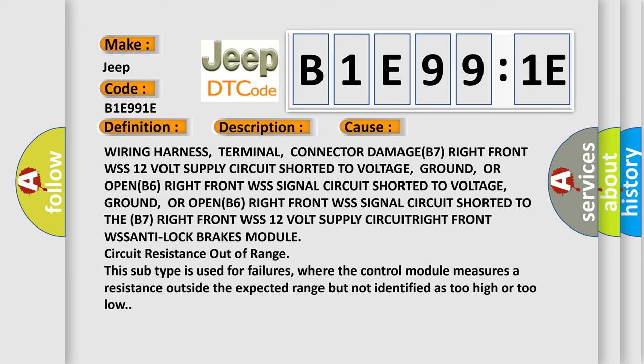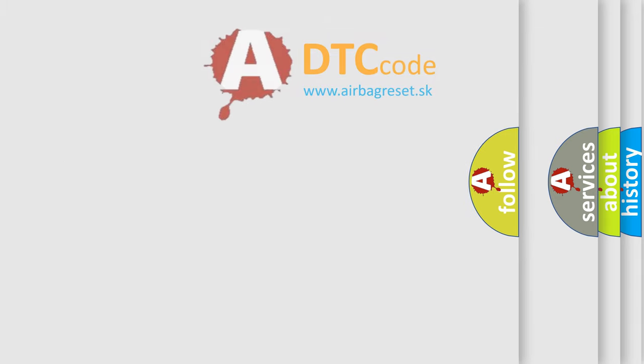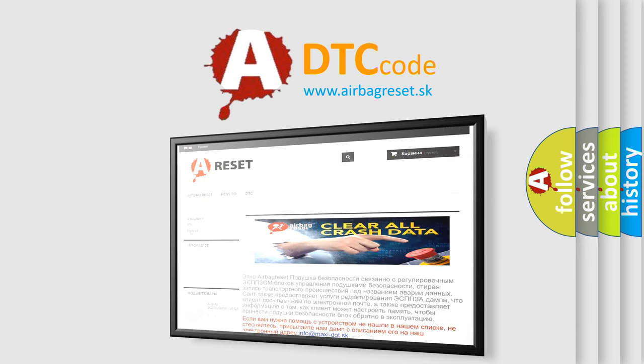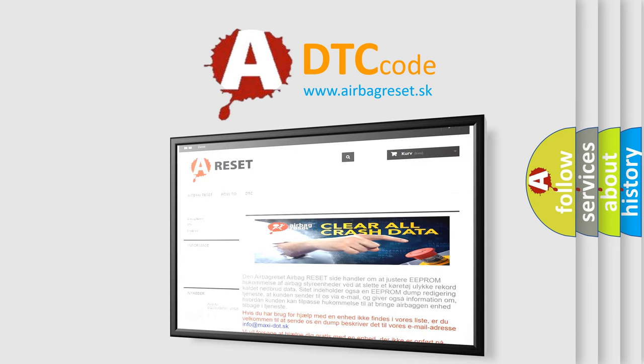The airbag reset website aims to provide information in 52 languages. Thank you for your attention and stay tuned for the next video.